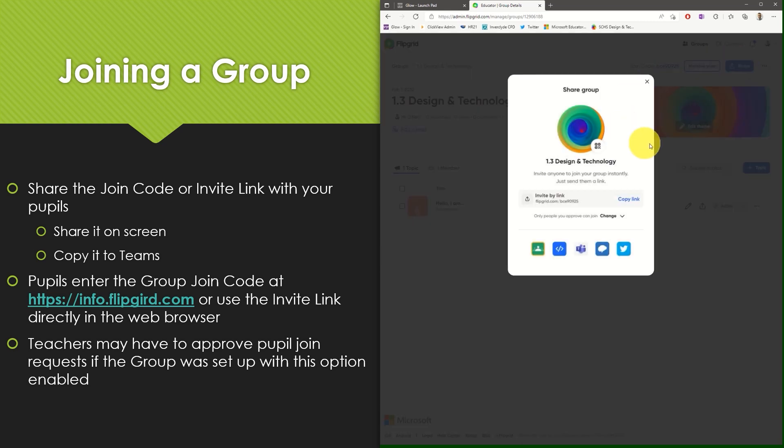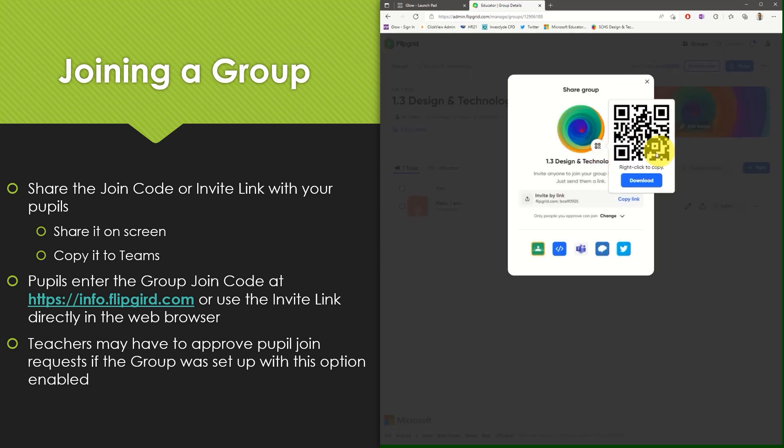Also within the sharing menu is the option to produce a QR code which again can be shared with your pupils.